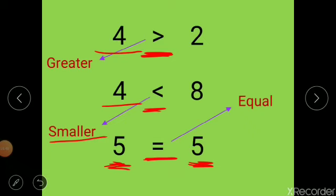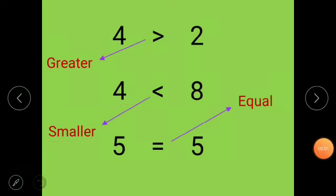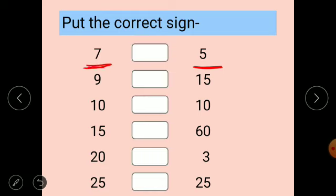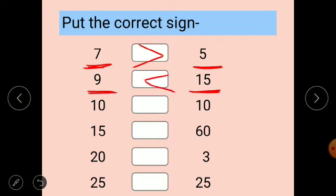Now, will you help me put the correct sign? Let's start — first I will tell you, then I will ask you one by one. Look here: seven and five. Which number is greater? Yes, seven is greater than five, so we put the open mouth — greater than sign. Seven is greater than five. Next, Rohit will tell me: nine and fifteen. Which sign do we put? Close mouth, because nine is smaller than fifteen.